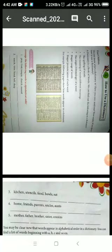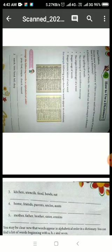Hello my dear students, hope you all are fine. Today we are going to revise lesson number two of unit one, which is in your English one book. The name of the chapter is 'How to Use a Dictionary'.